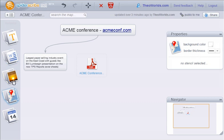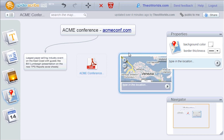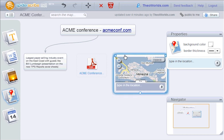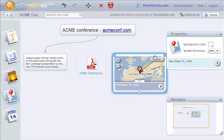We can also add a location map. This stencil uses Google Maps. Let's say the conference is in Key West. That would be fun.